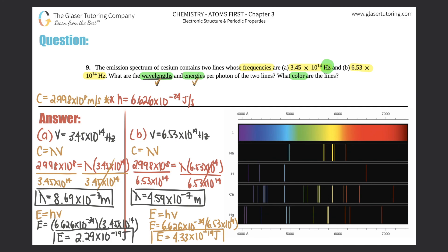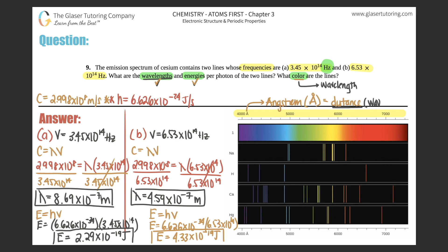We got wavelength and energy — now we have to find what color these lines are. To use the color spectrum, you match your values to the values given in the line spectra, which runs from 4,000 to 7,000 angstroms. An angstrom is a unit of distance or length, so to identify color we need a wavelength value. Our two wavelengths are in meters, so we have to convert from meters to angstroms and then match them on the diagram.